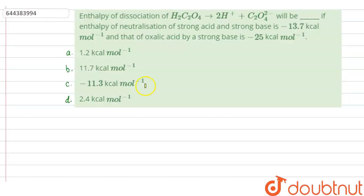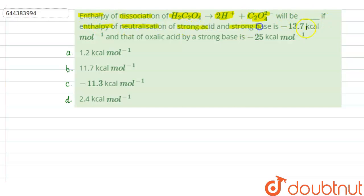Hello everyone, let us solve this question. The question says that enthalpy of dissociation of H2C2O4 giving 2H⁺ plus C2O4²⁻ will be dash, if enthalpy of neutralization of strong acid in strong base is minus 13.7 KCal per mole and that of oxalic acid by strong base is minus 25 KCal per mole.